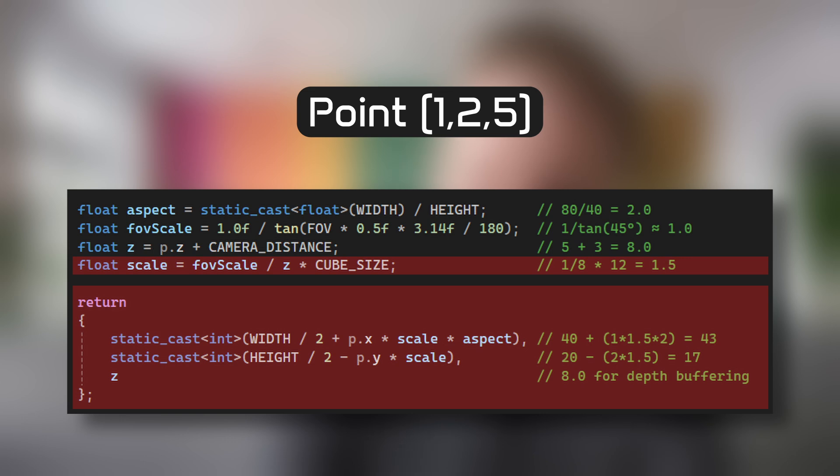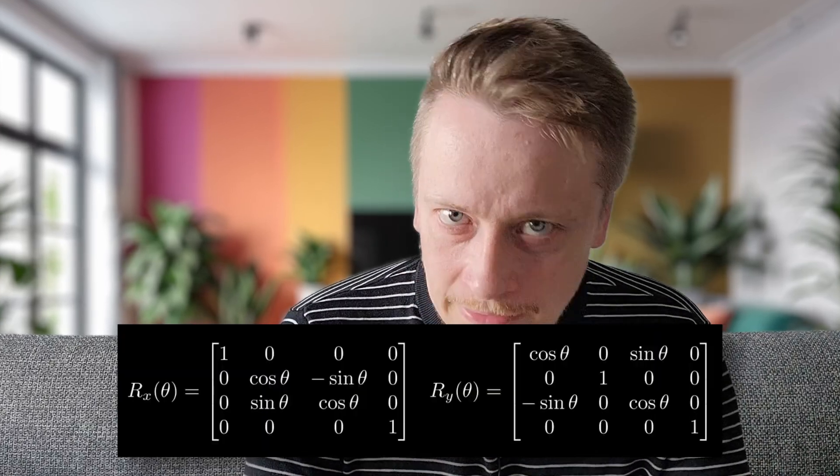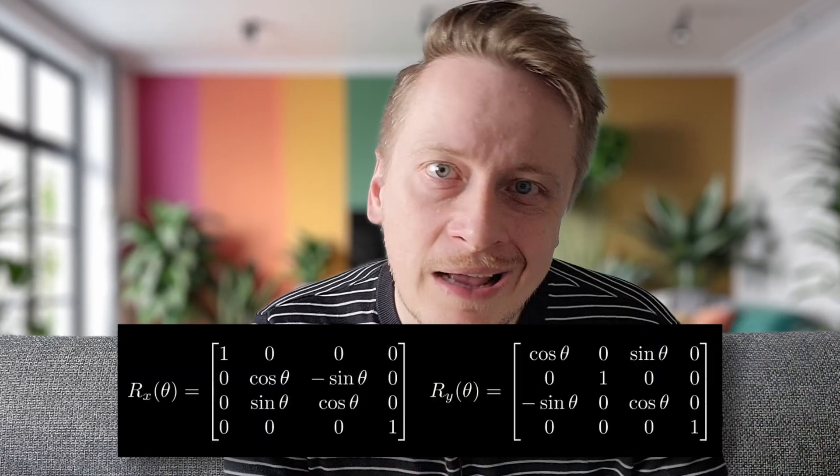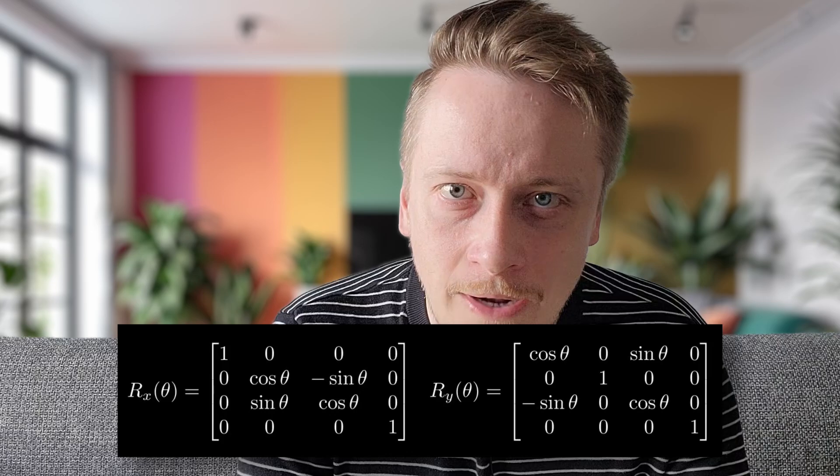Rotation in 3D space is more complex than in 2D, as it can occur around any of the three principal axes. The implementation focuses on rotations around the X and Y axes. These rotations are implemented using standard rotation matrices from linear algebra.